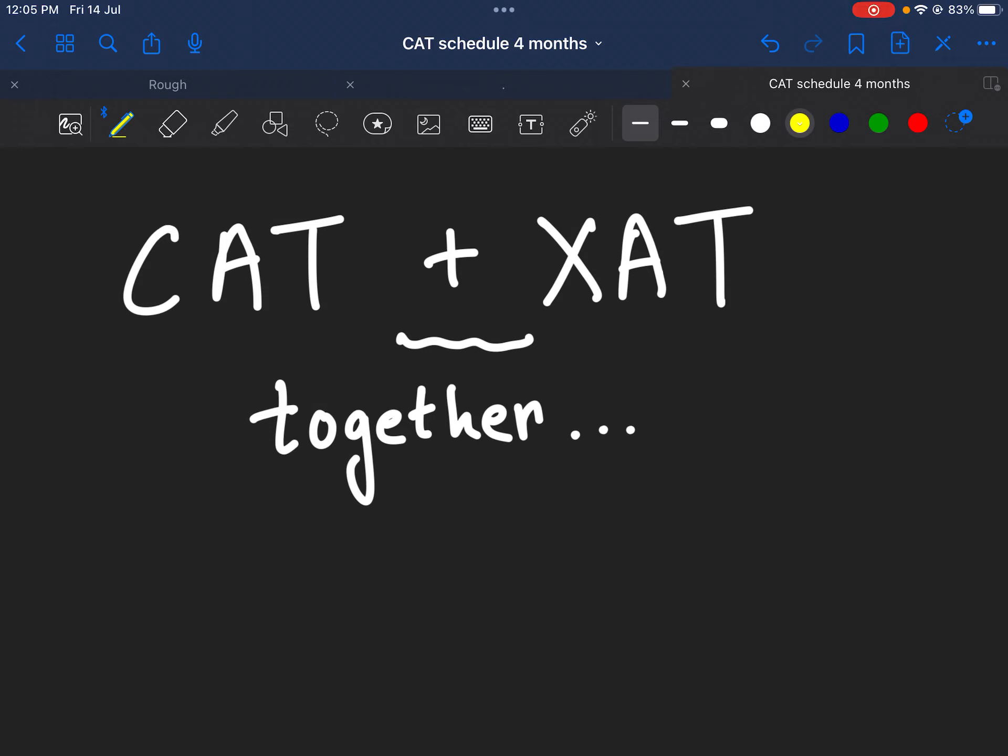For the CAT examination and XAT examination preparation together, this is a very common question I get every day almost in my DMs. So I want to take this up and before I give you the actual differences or similarities,